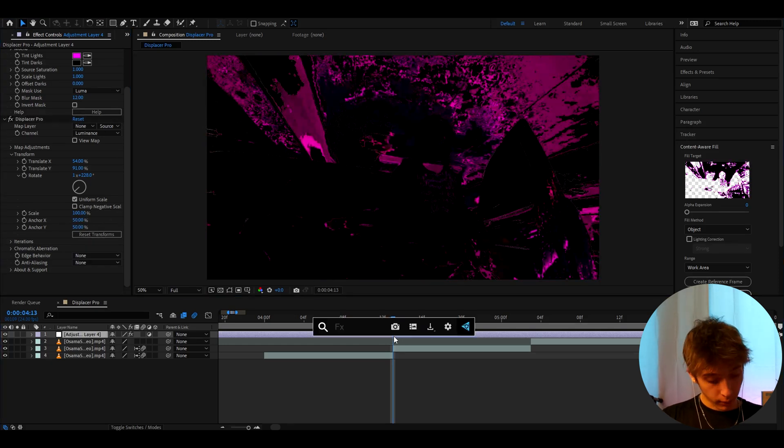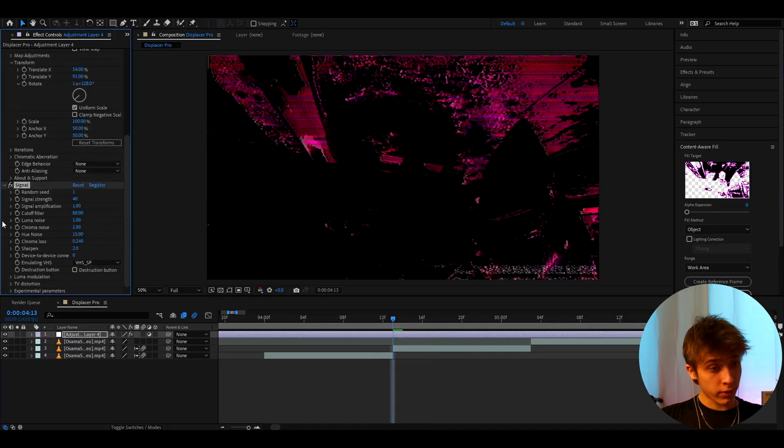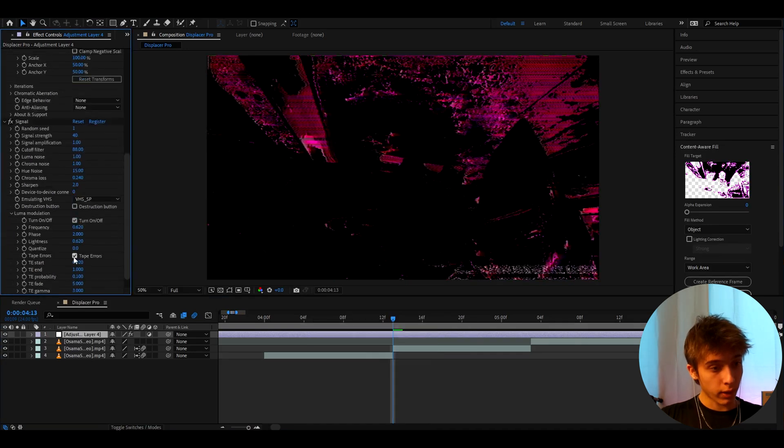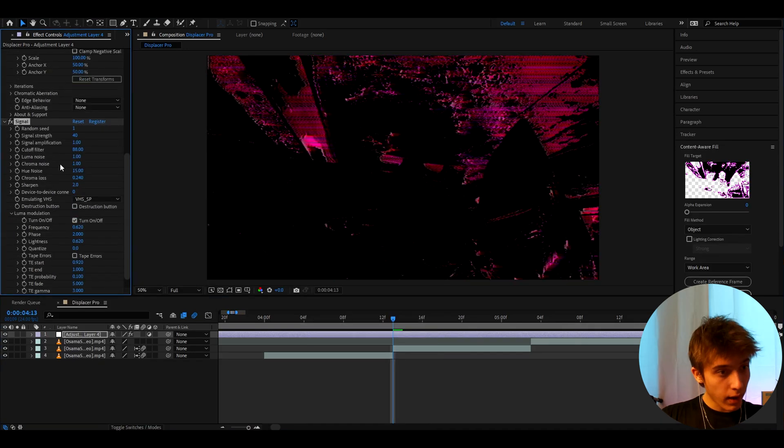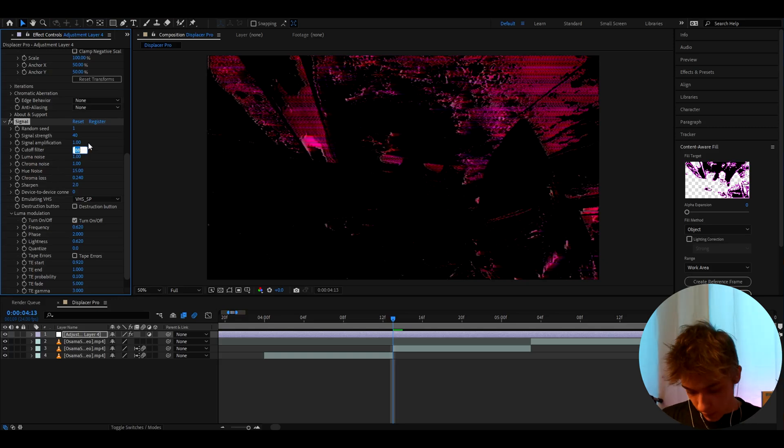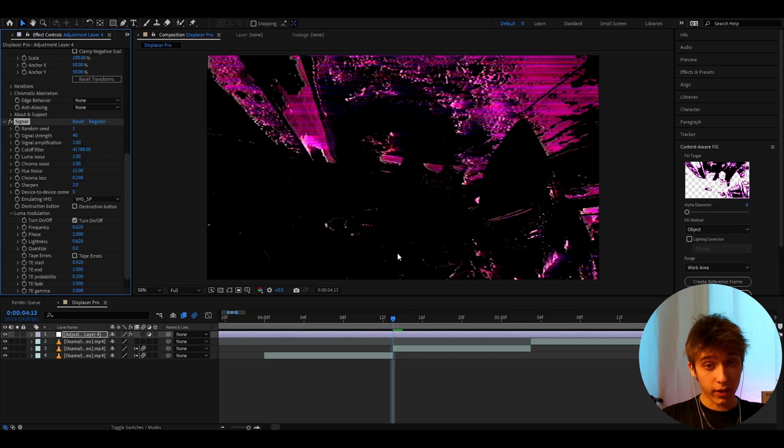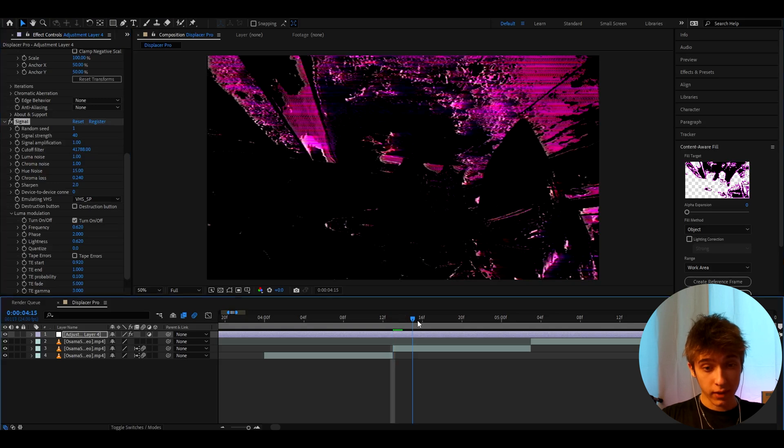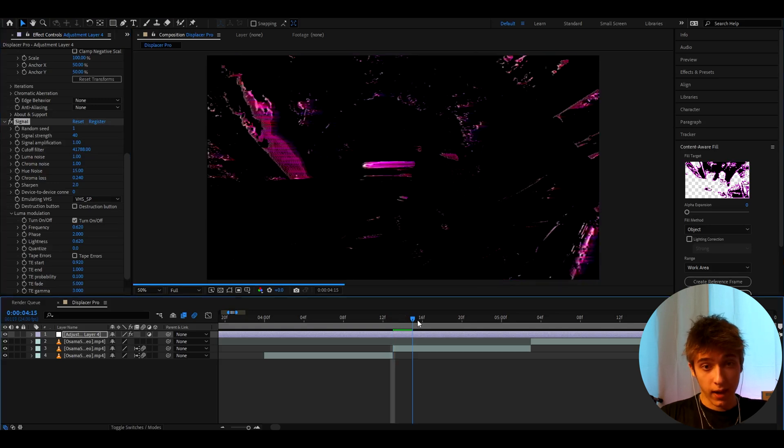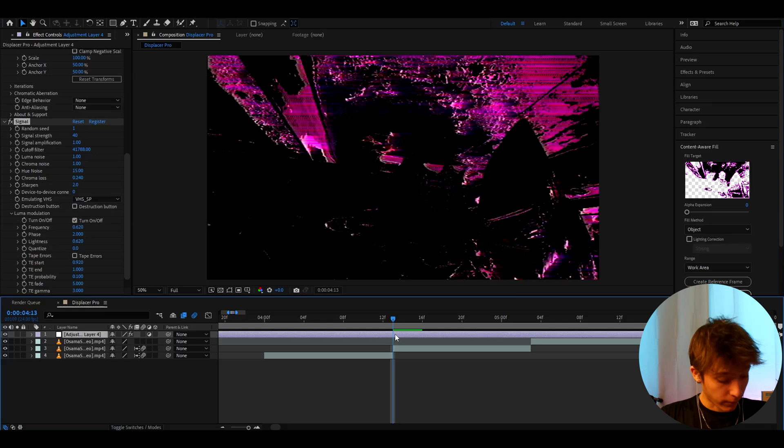And now we can add another plugin which is called Signal. Now Signal I like to go to Luma Modulation and turn off the tape errors. And here I like to make the cutoff filter to very high. I like to make it to like 41.788. Yeah now that's starting to look amazing. You can already save this as a preset, like that is one of the coolest effects you might find.